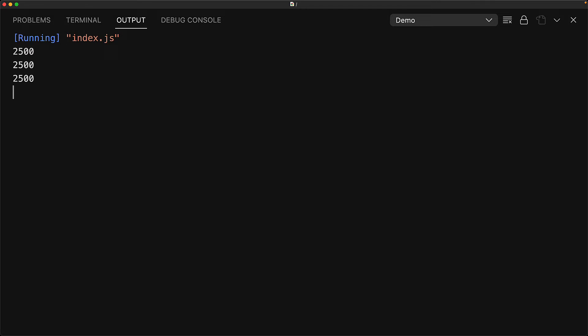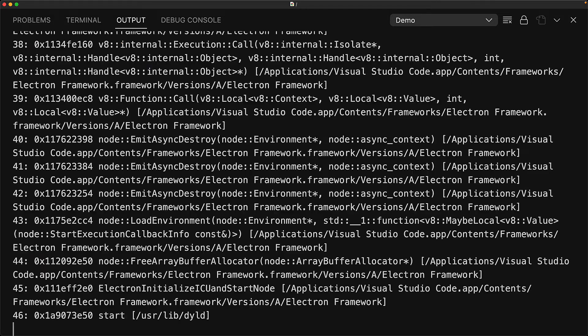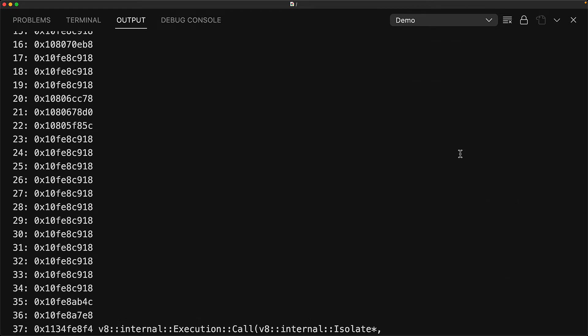However, now you can see that the JavaScript runtime is struggling. And in fact, it will exit with an out-of-memory error. If we scroll up a bit, you can see the error that we crashed with. It is JavaScript heap out of memory.